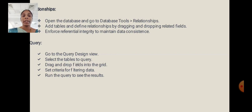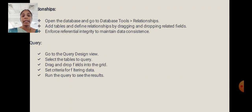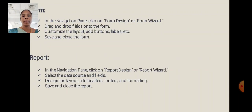Query: Go to the Query Design view. Select the tables to query. Drag and drop fields into the grid. Set criteria for filtering data. Run the query to see the results.